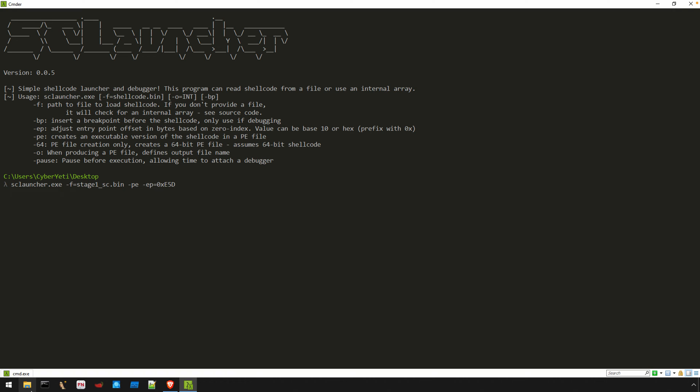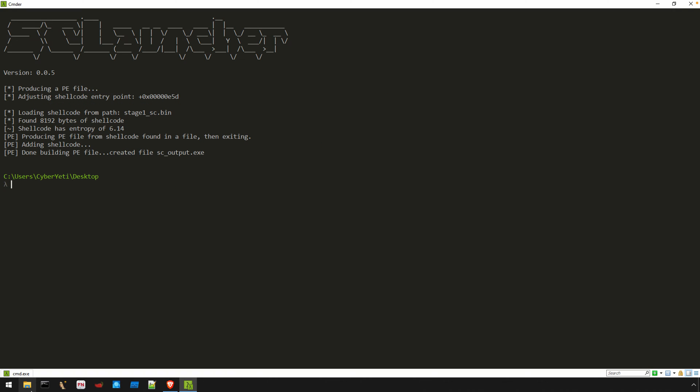Once our arguments are ready, we can go ahead and tell SCLauncher to generate our PE file. The default output file will be called sc-output.exe. You can also use the dash o option to provide a custom name.